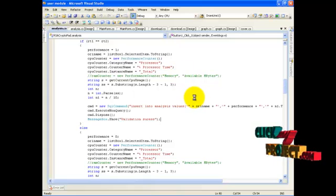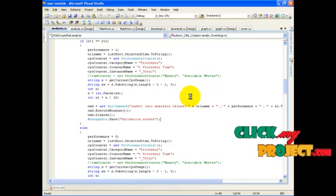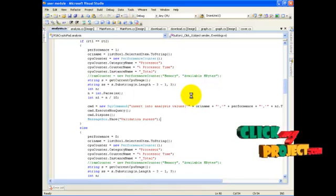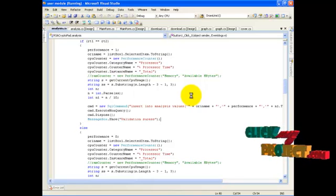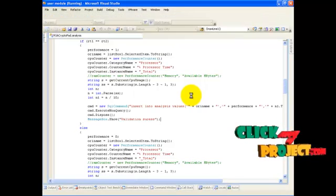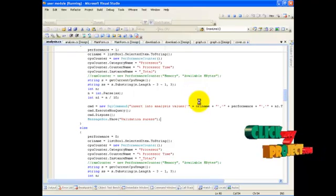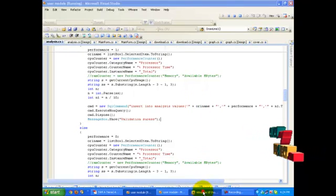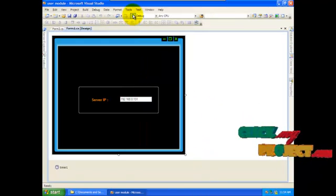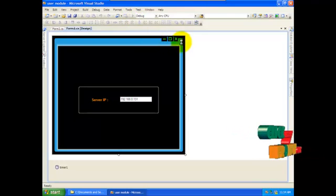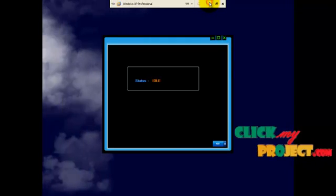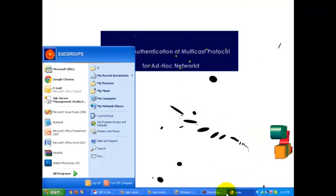This is our sender system. This is multicast — we are having multiple destination computers. Here I am using VMware. Inside it, I am running one server. This is my first server, and this is our sender.